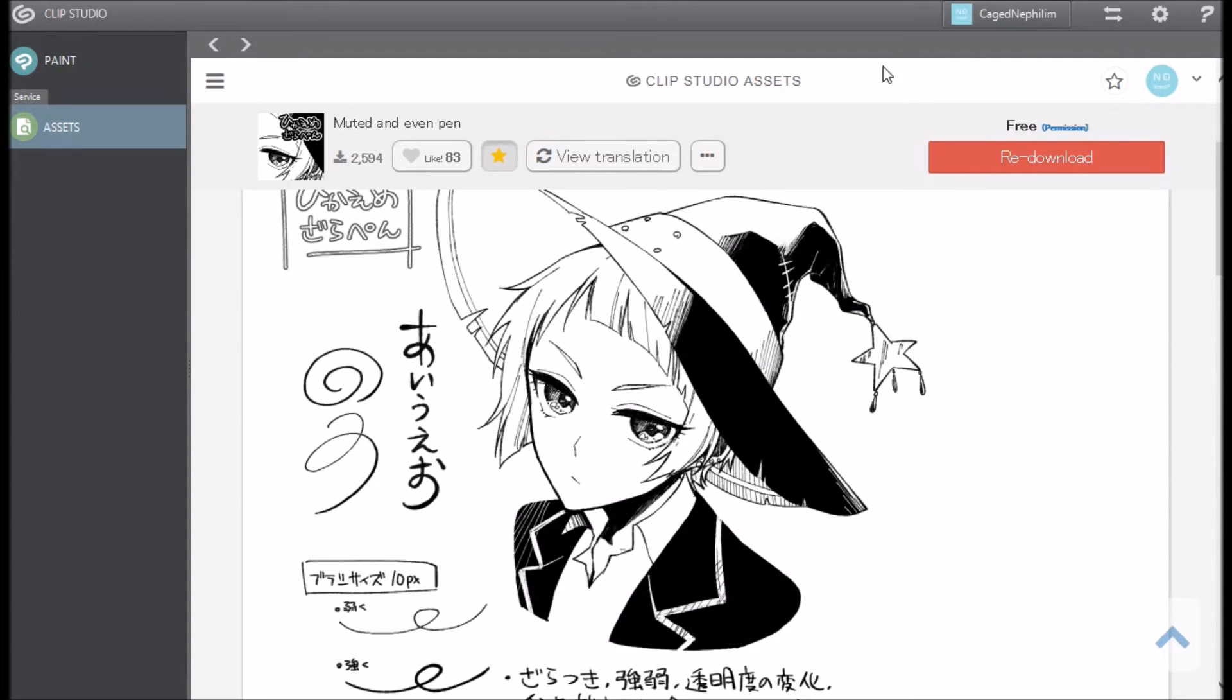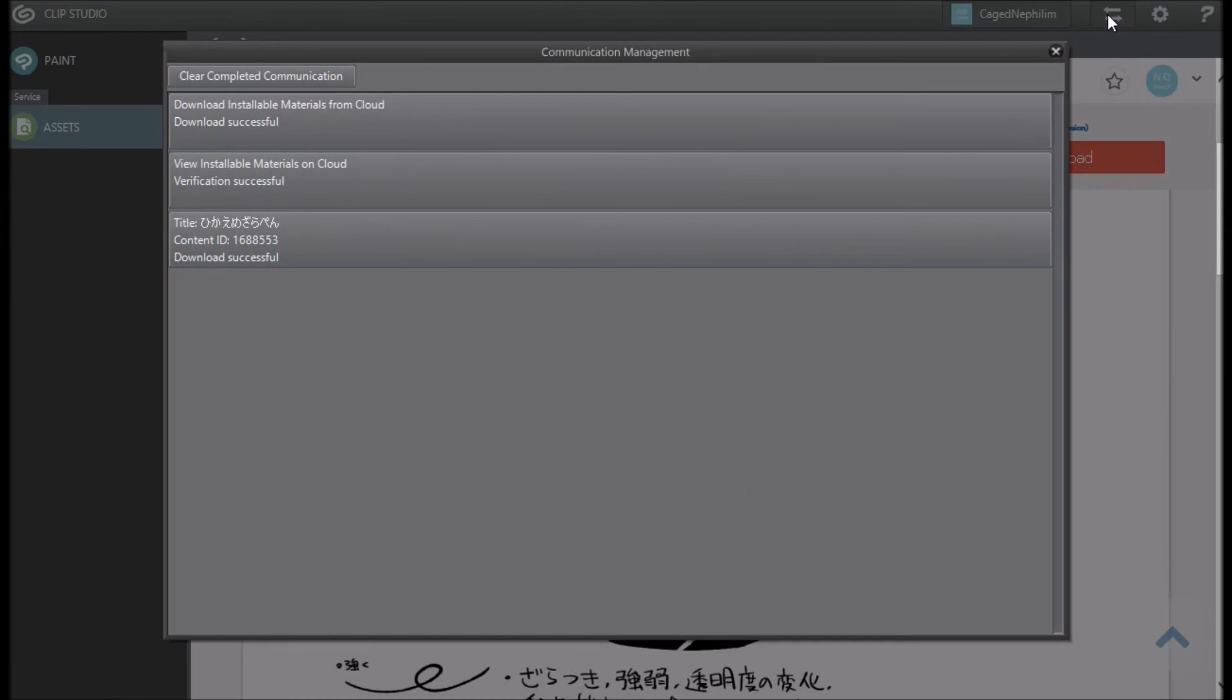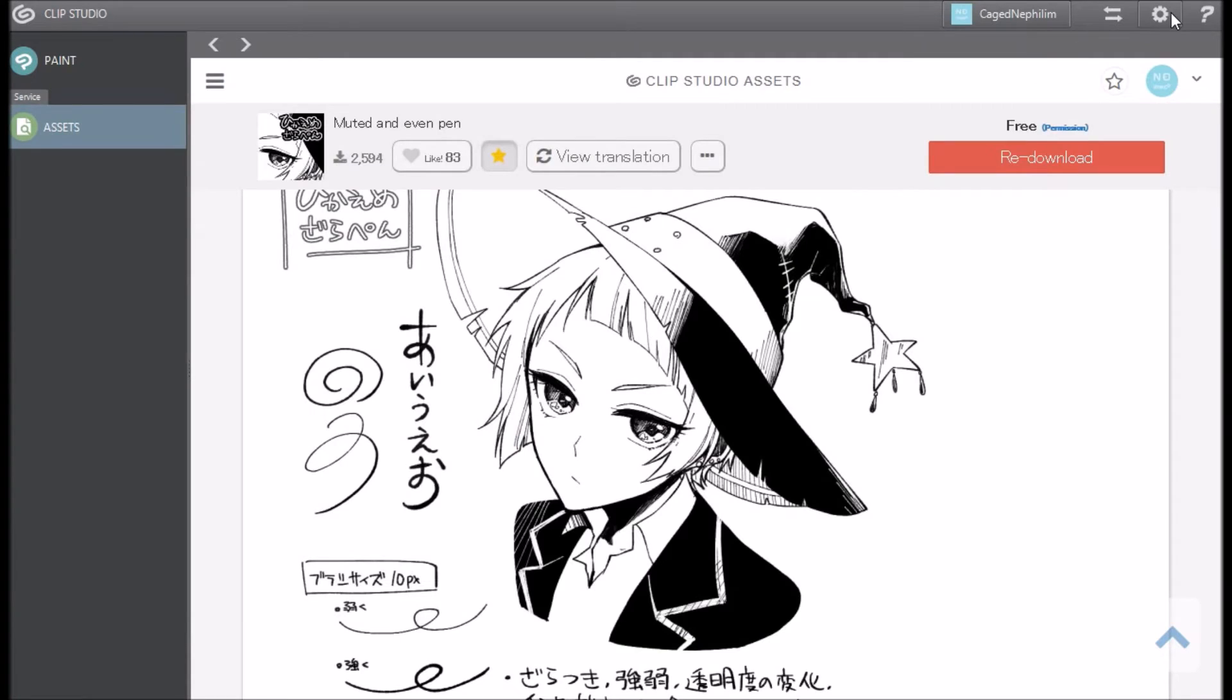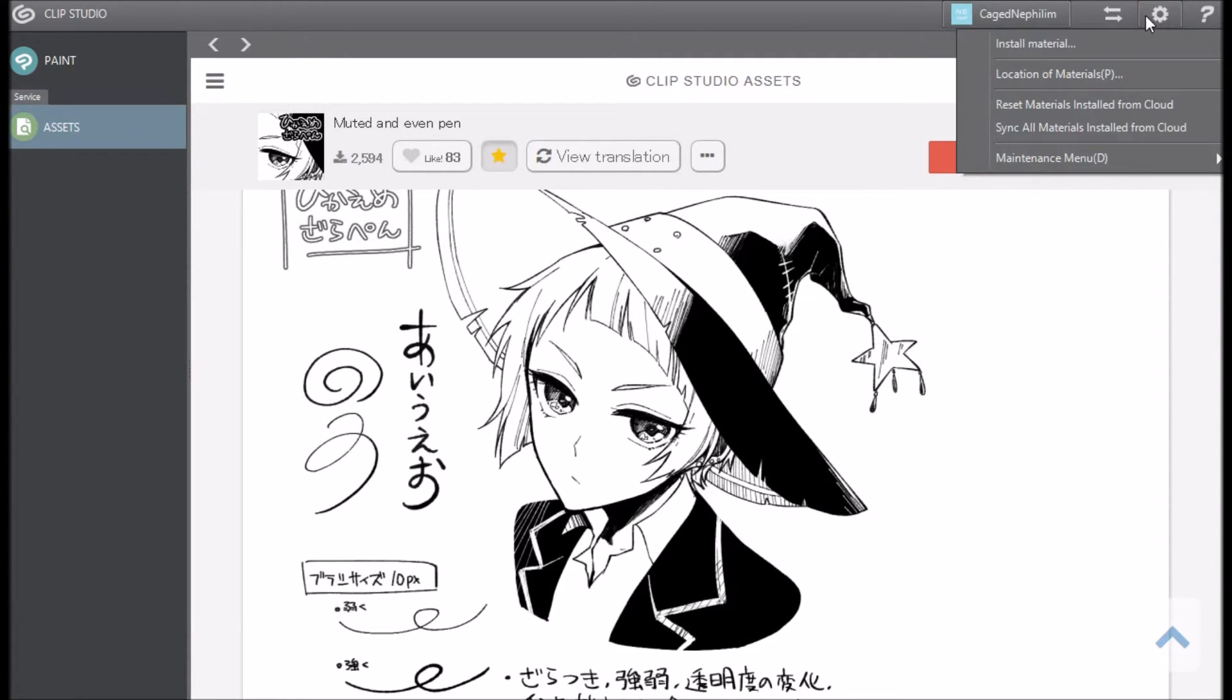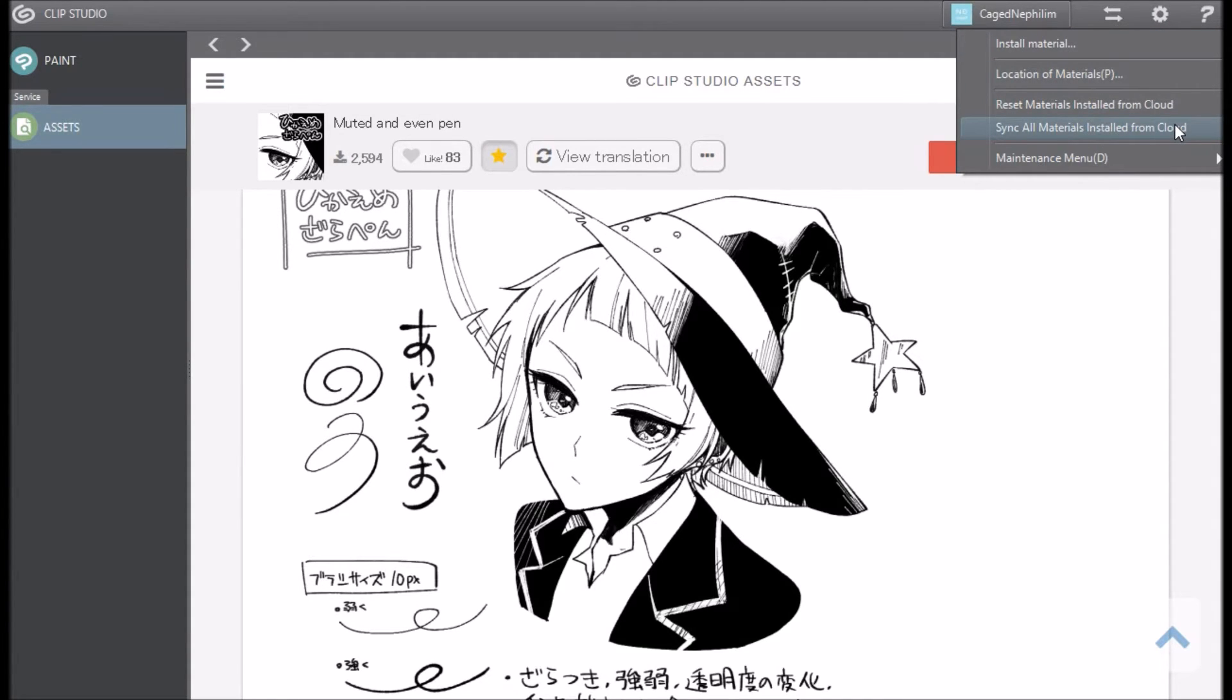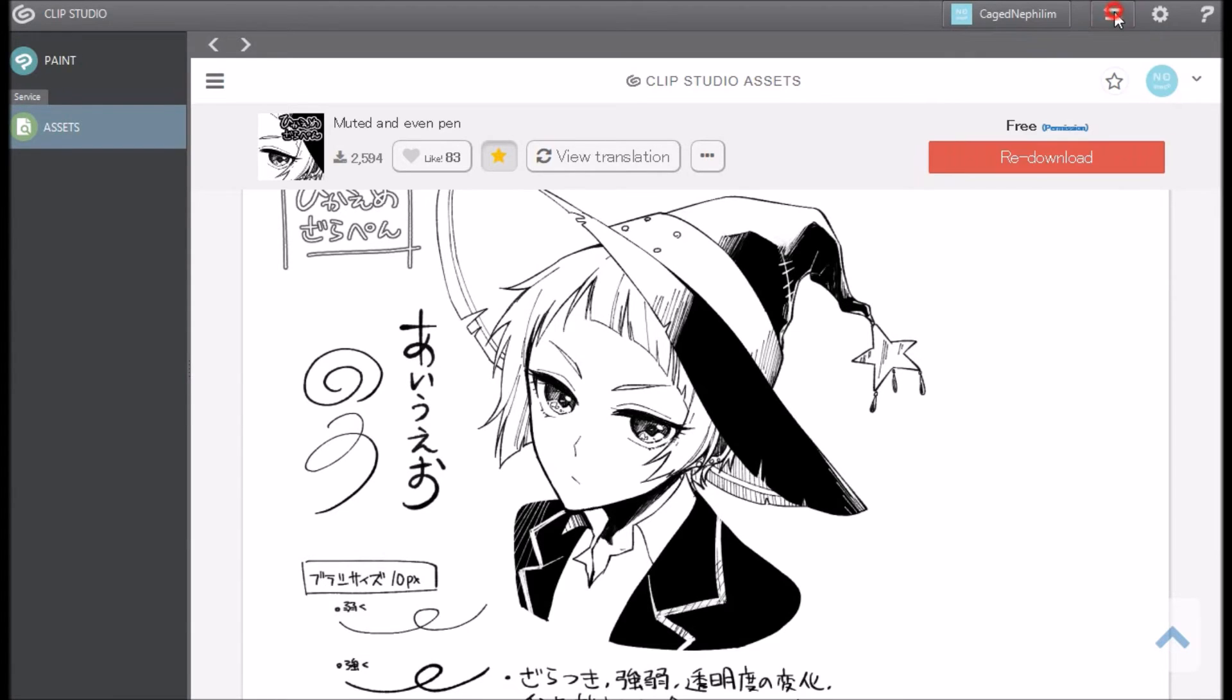So you go back to your assets folder and you go up to make sure you don't delete your completed files. You go to settings, make sure you click this button right here. This is the settings, and you go all the way down to where it says sync all materials downloaded in the cloud.